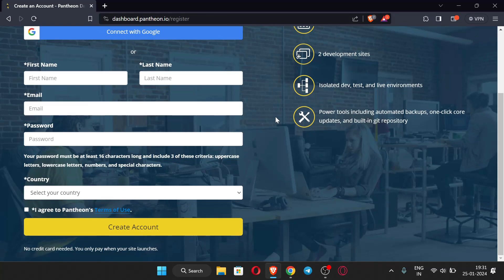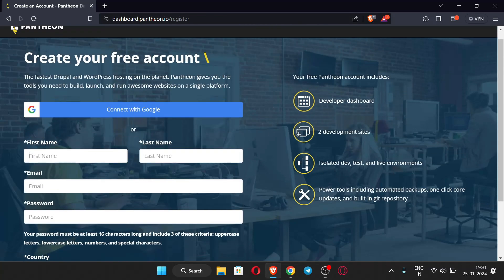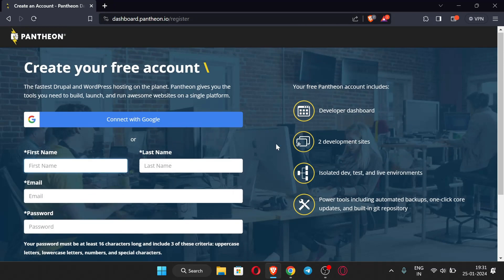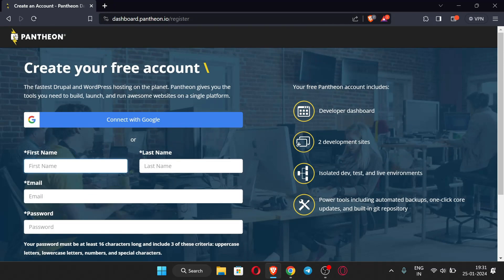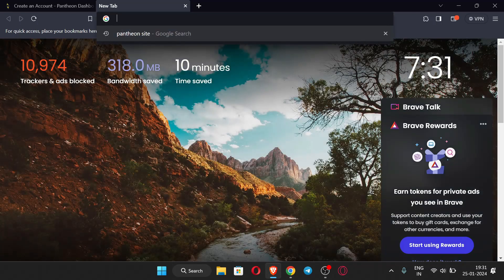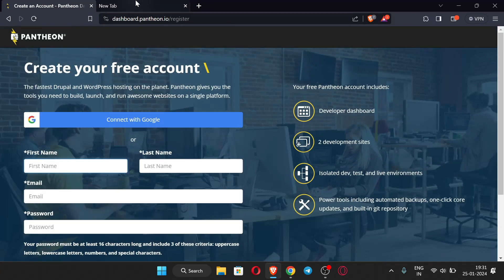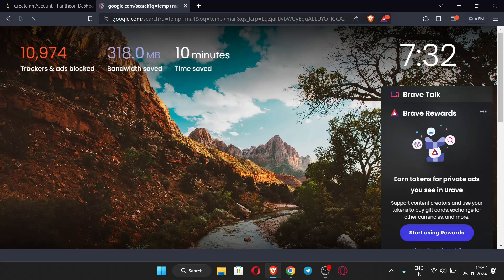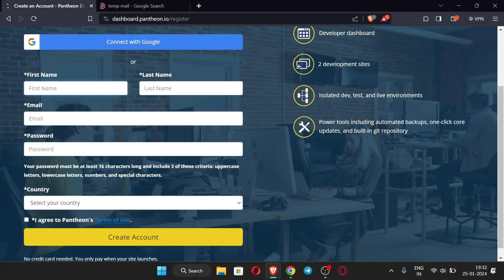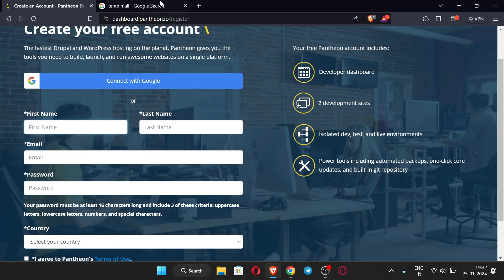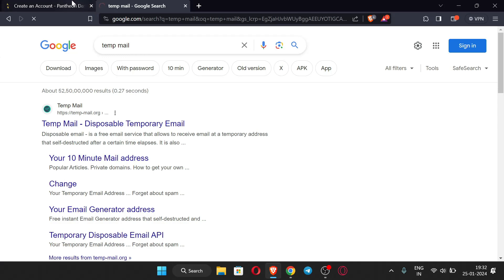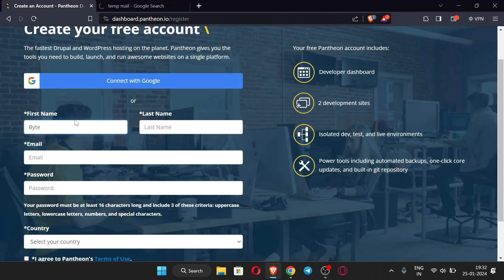I'm going to create my account using a temp mail just to demonstrate the process, but you should use your original email. If you host your website here and use a temp mail, your information will be lost and you will not be able to retrieve your website. So let me open the temp mail and enter the details.